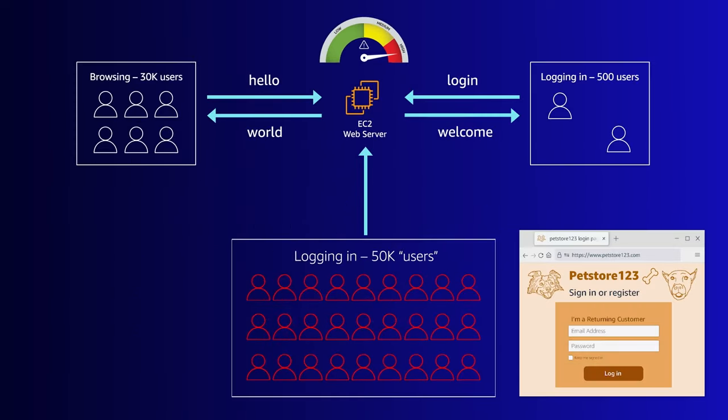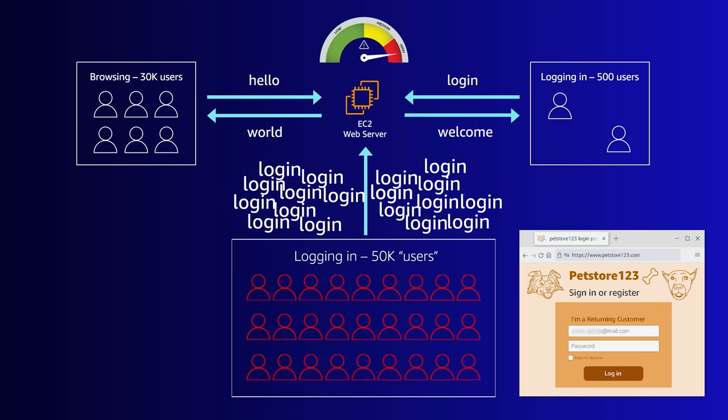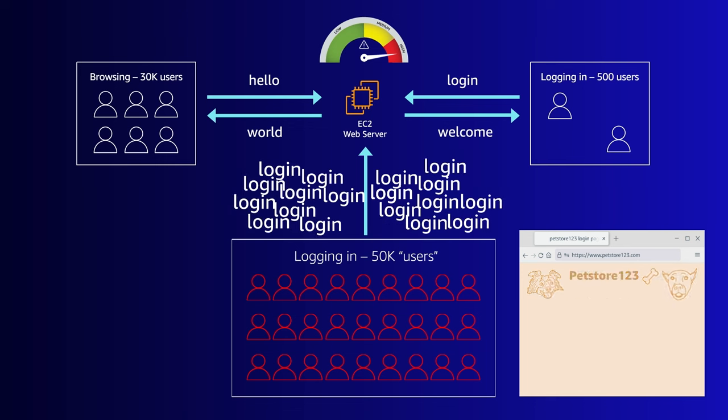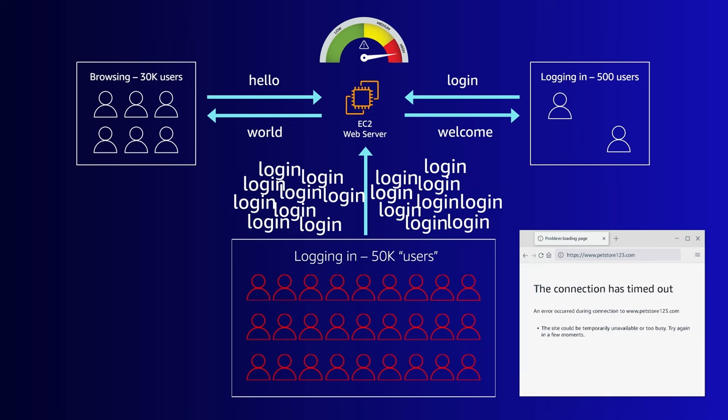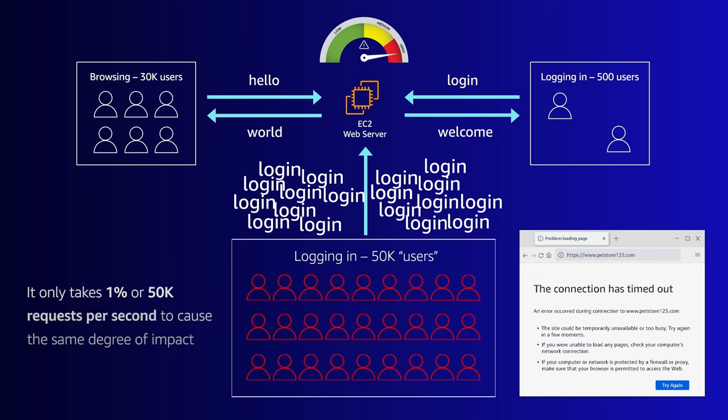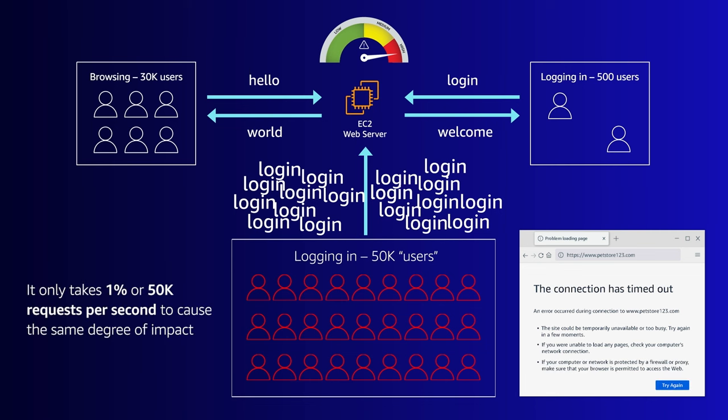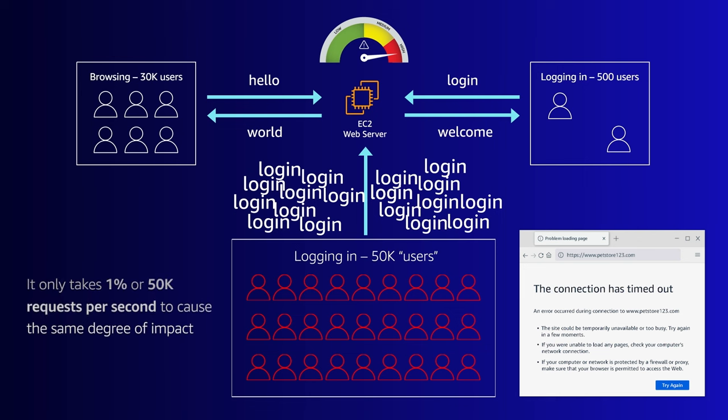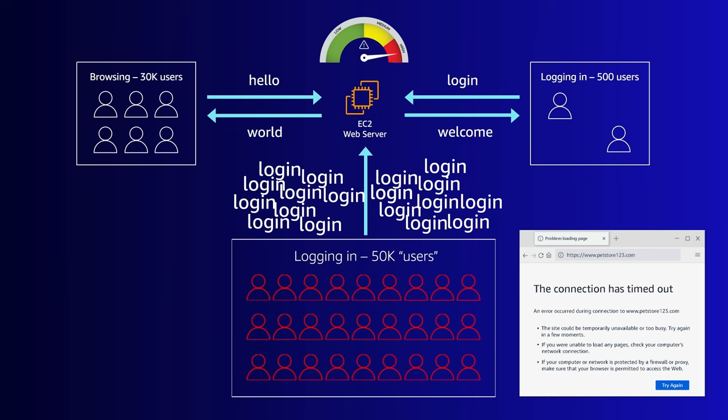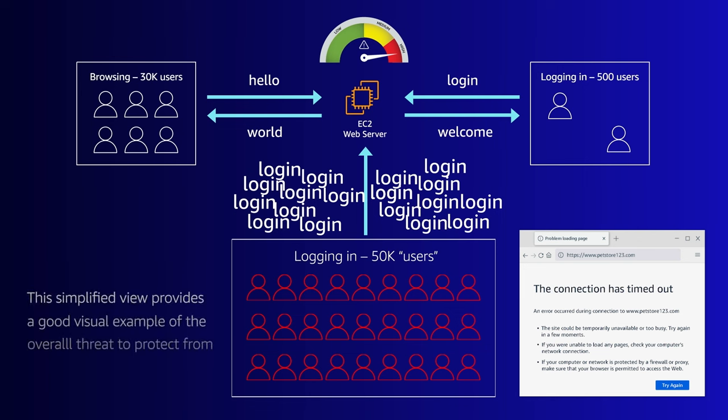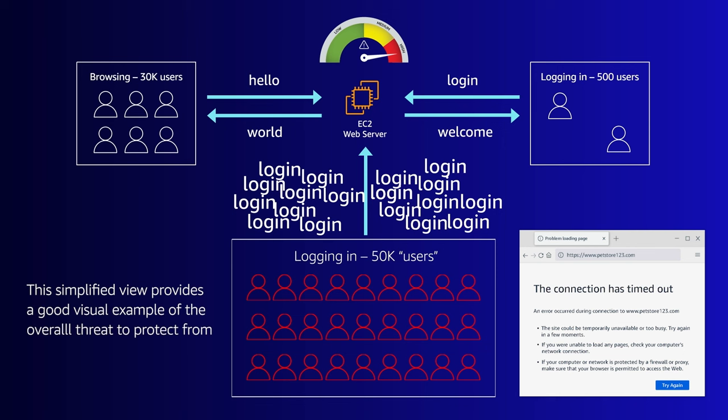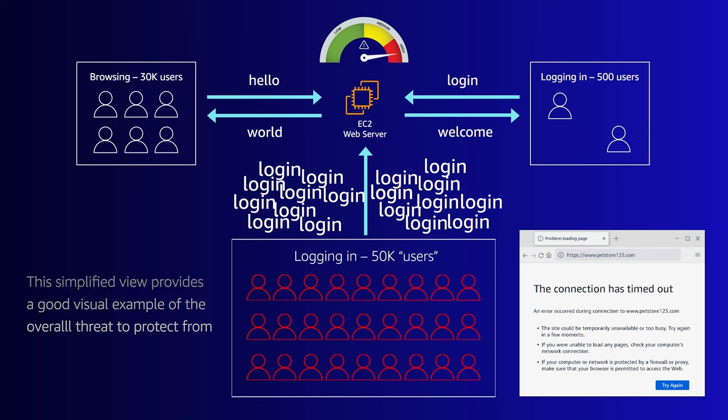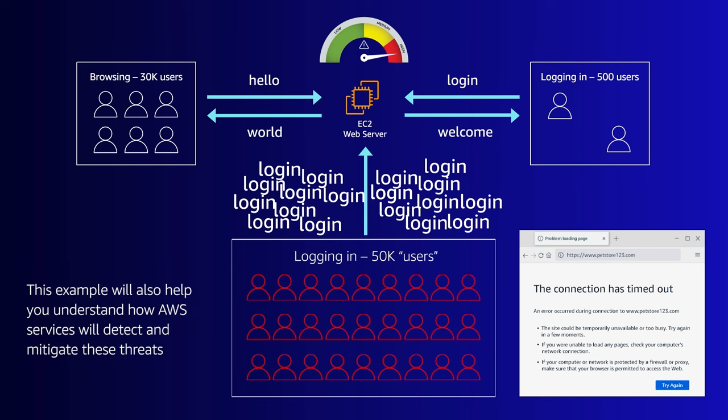Let's add another dimension to this. What if that attacker did some recon and now they're going to target your login page? It only takes 1% or 50,000 requests a second to cause the same degree of impact. Now, this is all a dramatic simplification of all the actual complexity that goes on in reality, but it gives us a good visual of the overall threat we need to protect from. It also will allow you to understand how the AWS services will be able to detect and mitigate these threats.